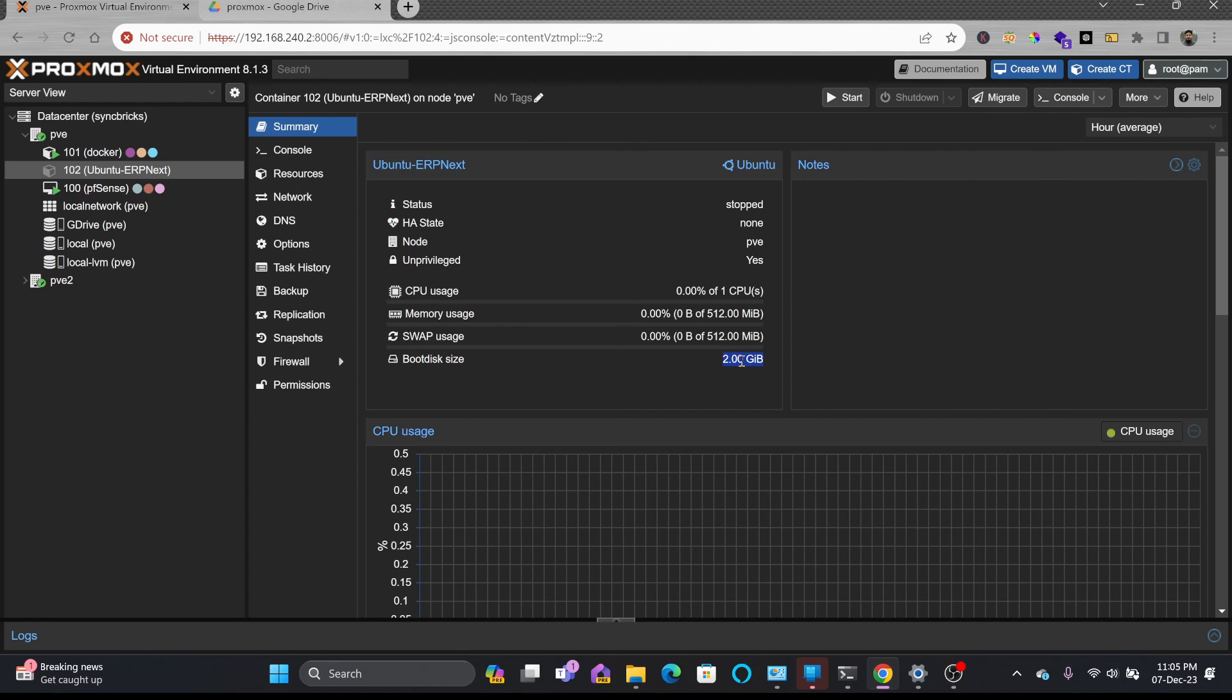This way you can take the backup. Let's move to the next lecture and see more about storage.